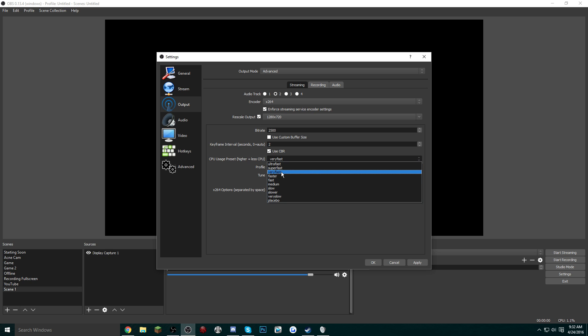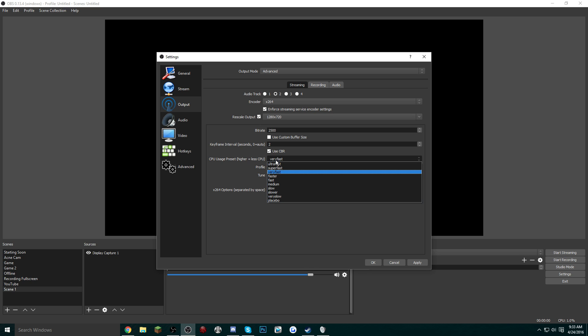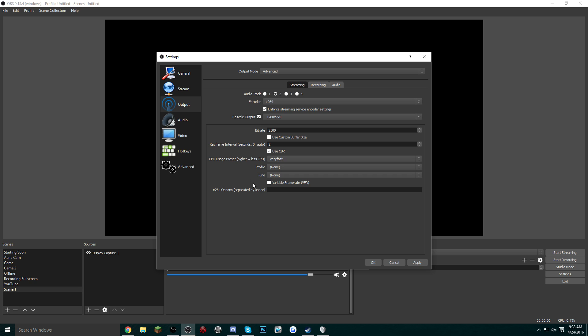The higher up you go, so anything above Very Fast like Super Fast or Ultra Fast, the quality is a lot worse, but it is a lot lighter on your computer. Obviously going the other way, where it's slower, the quality is going to look a lot better, but your computer is going to get hammered. You don't need a profile and you don't need a tune. And that's basically all you need for the streaming section, so just click Apply.